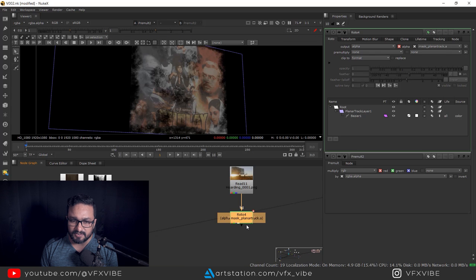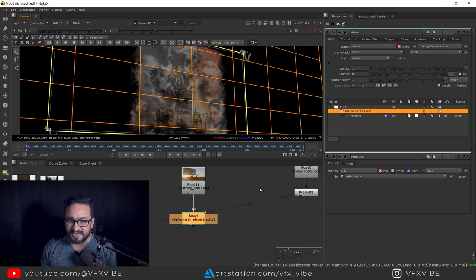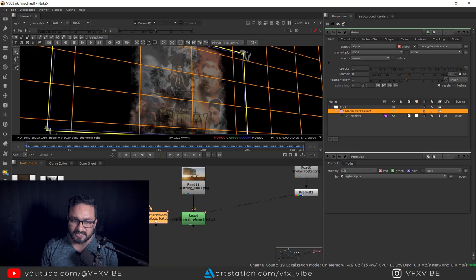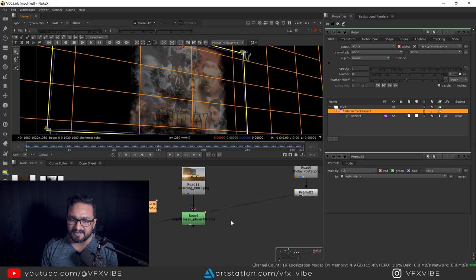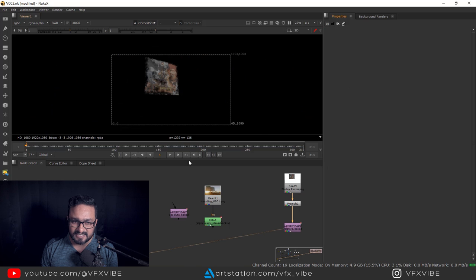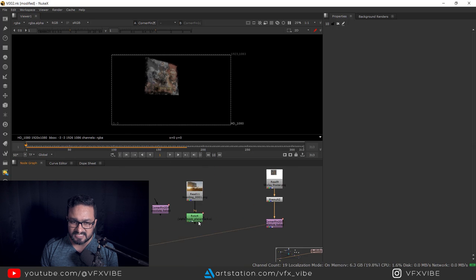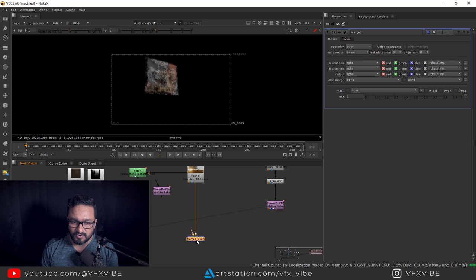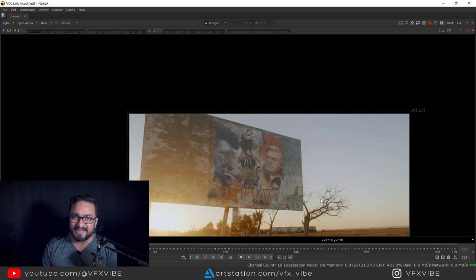Now I'm going to select the planar tracker and export Corner Pin Absolute Baked or Relative Baked — it's all up to you. I'll go with Corner Pin 2D Relative Baked. I've already discussed why we use absolute versus relative. After connecting this corner pin, you can easily see the data is moving with my banner that I created in Photoshop. Once this is done, I'm going to take a Merge node — this will be my background and this will be my foreground. As you can see, it's perfectly placed because I matched the perspective in Photoshop and added my tracking data in Nuke.